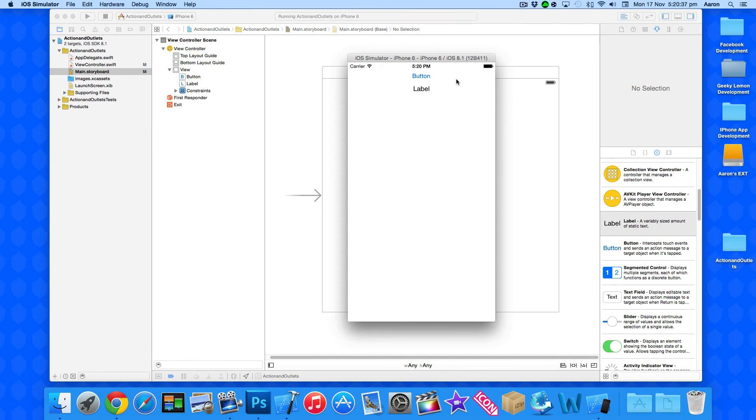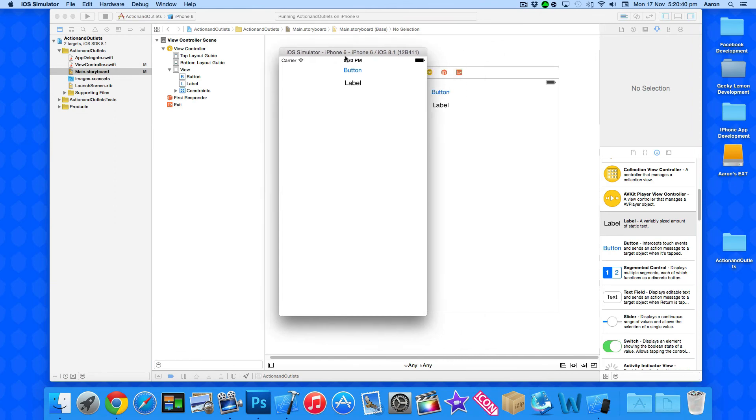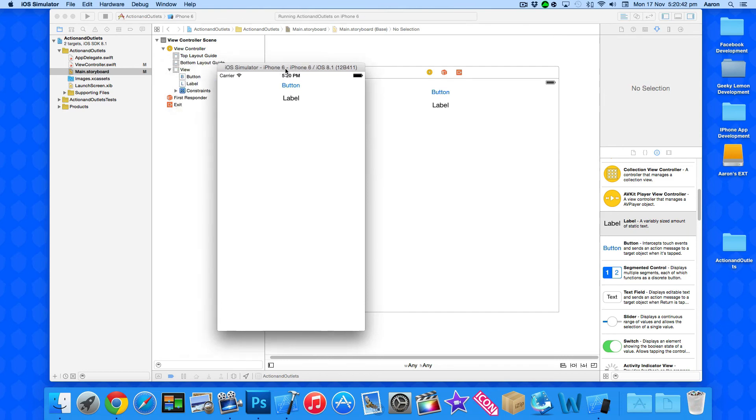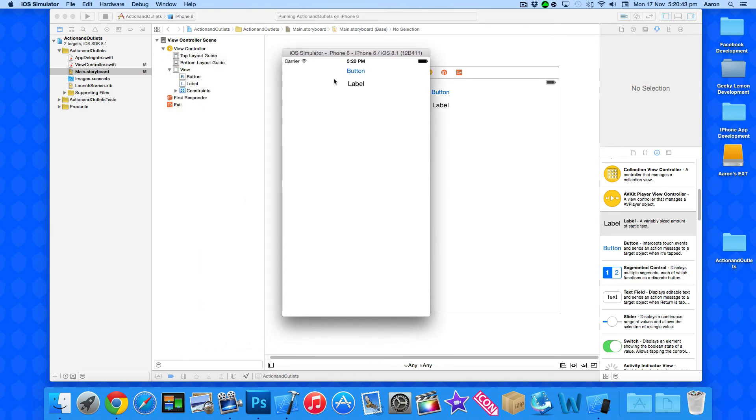Okay now once our project loads up in the simulator you can see we have our button and our label resized using the constraints. So when we go to interact with our button we simply press it and it displays the text that we set within the string into our label.